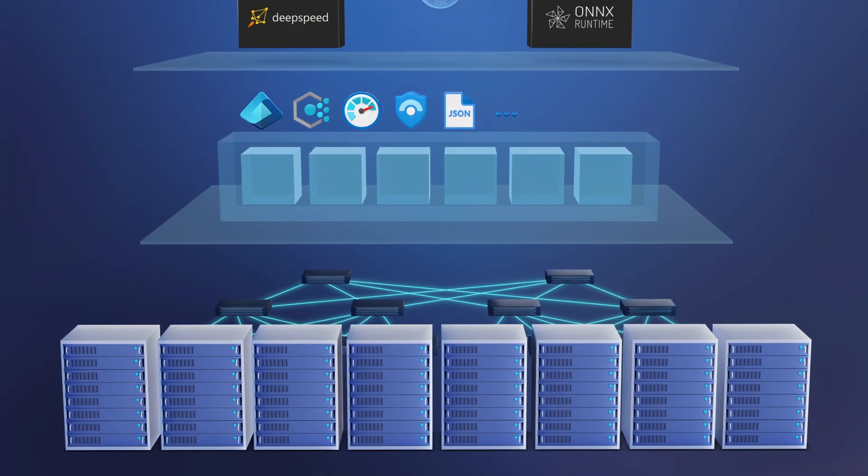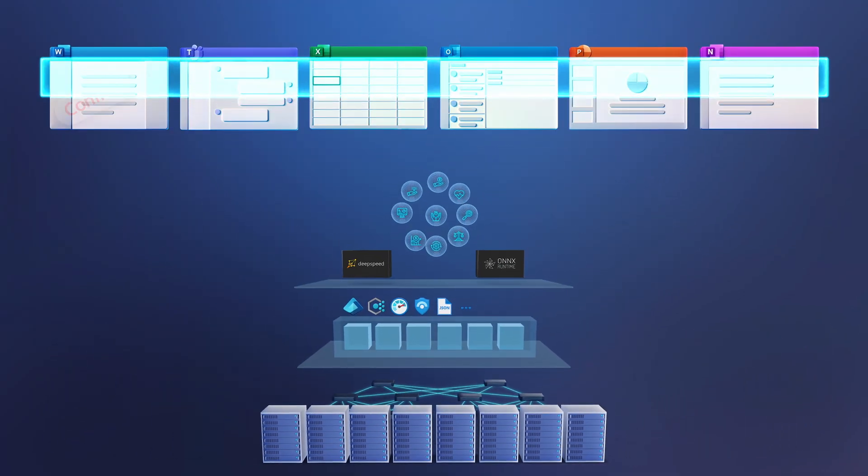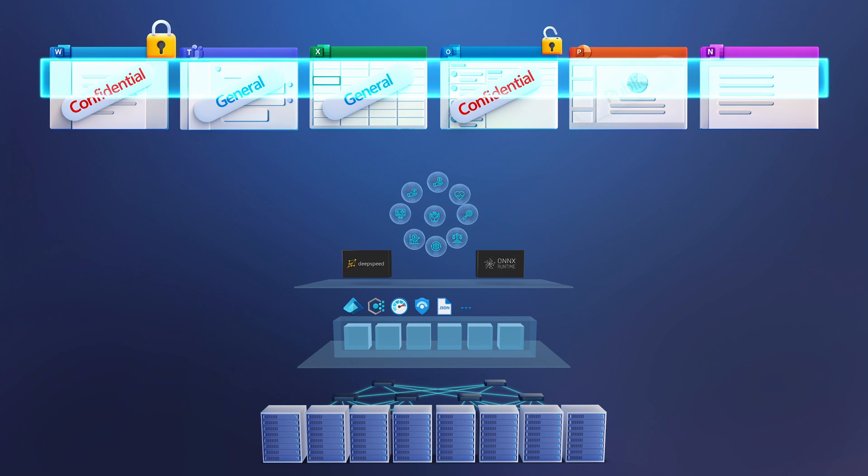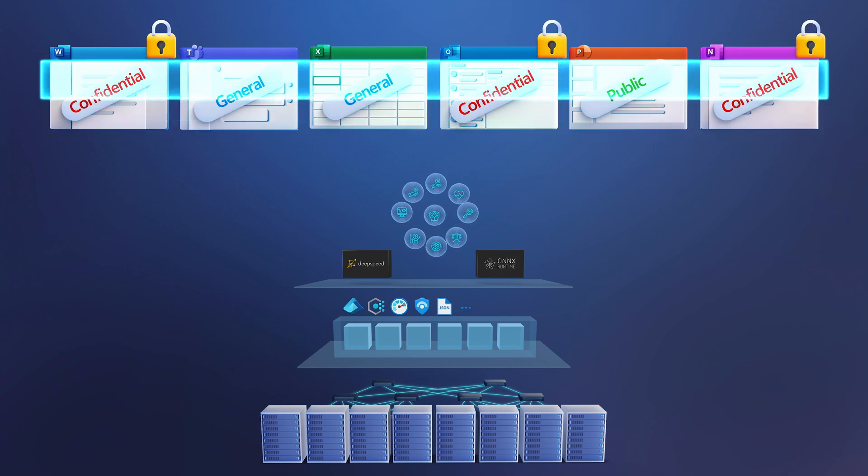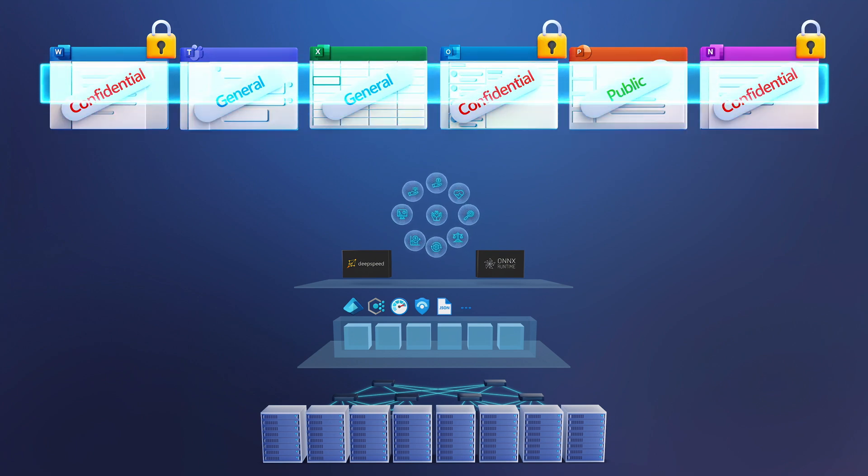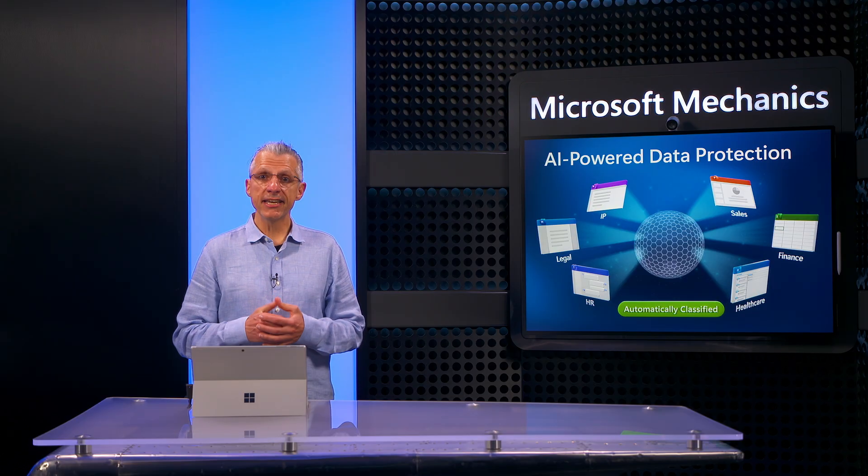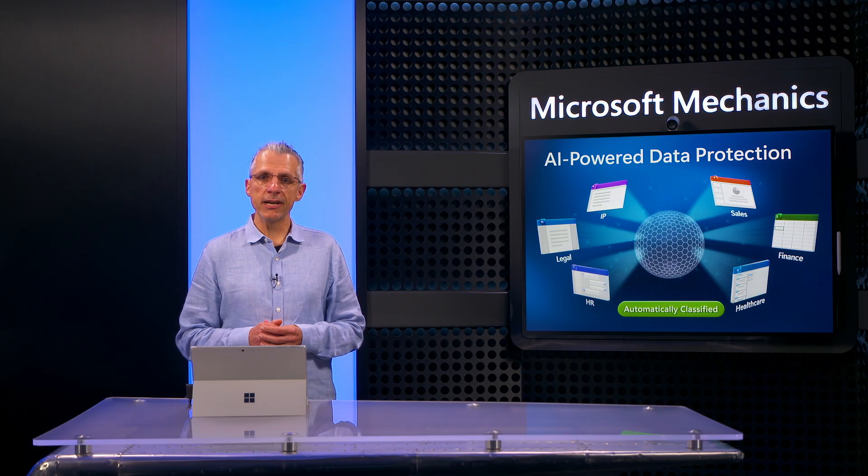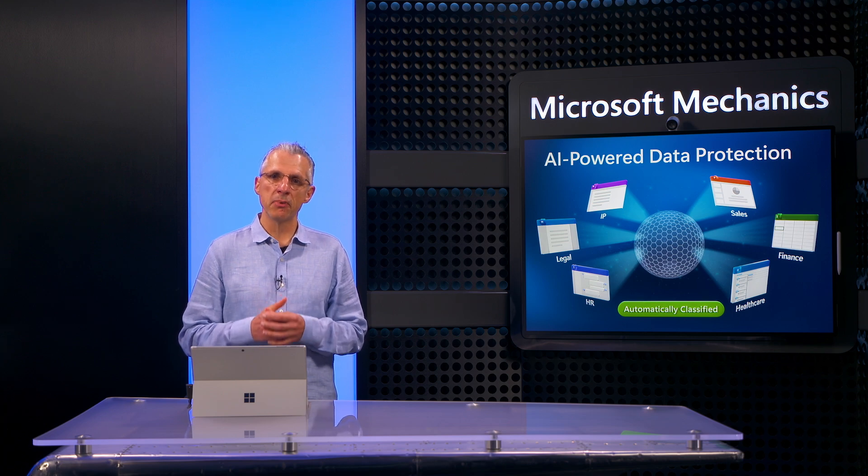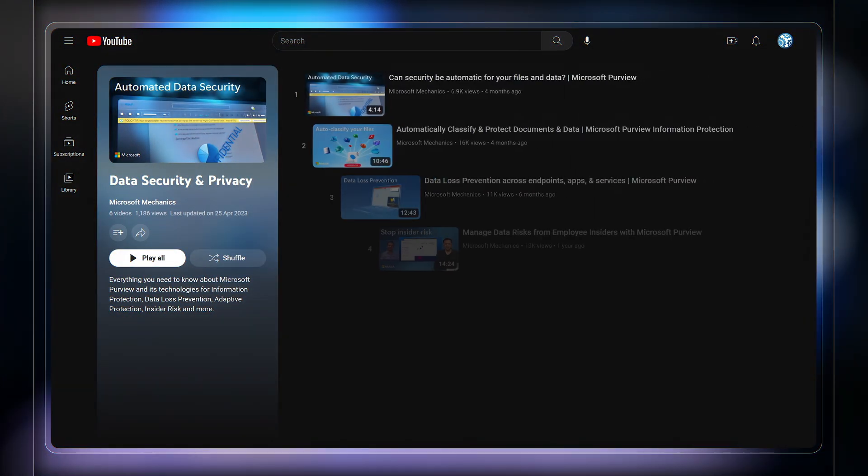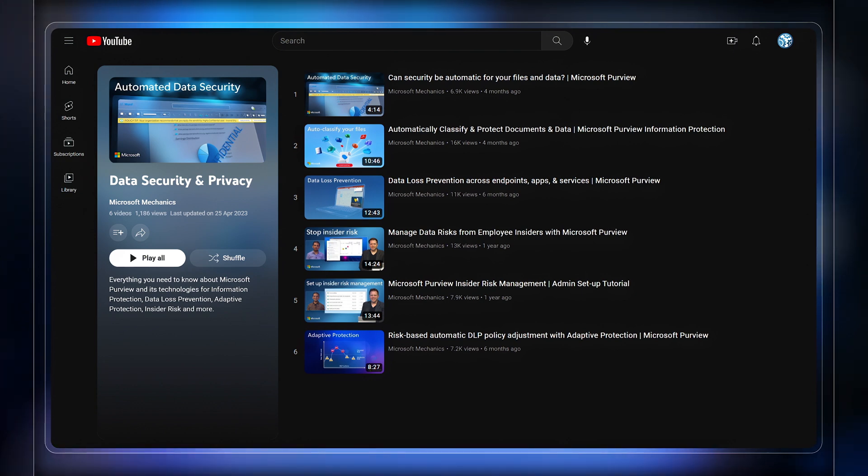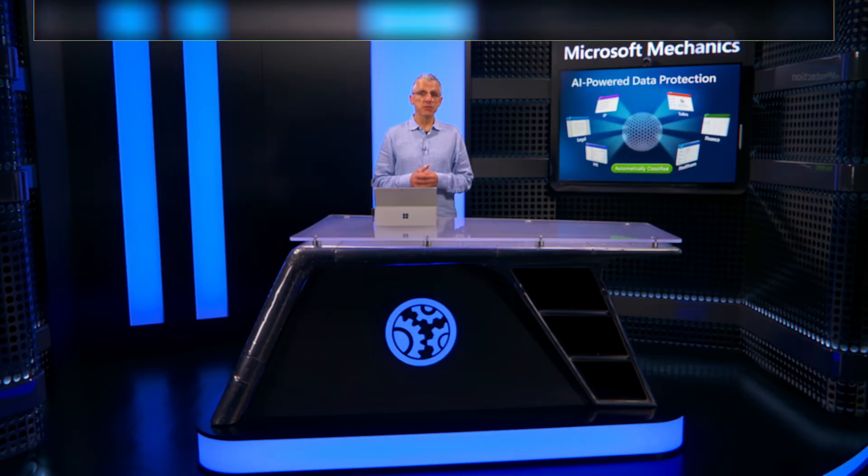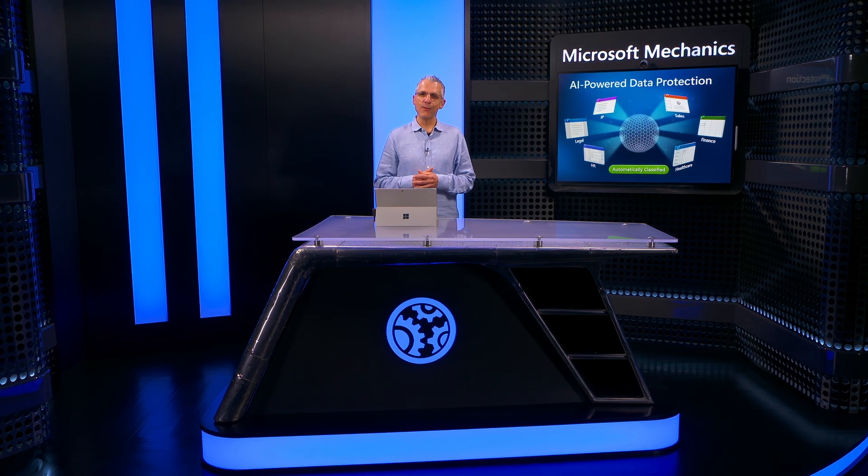So that was an overview of how AI-powered classifiers in Microsoft Purview work to automatically identify and classify the massive volumes of diverse data inside your organization at both depth and scale. This can help keep your data protected and continuously compliant. For more information on Microsoft Purview and intelligent and automated data security, check out our full series at aka.ms/datasecuritymechanics. Subscribe to Mechanics if you haven't already and thanks for watching.